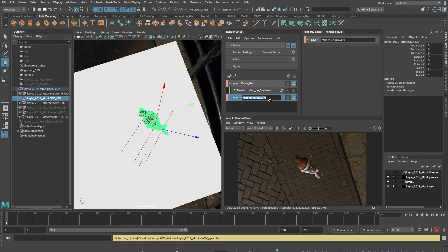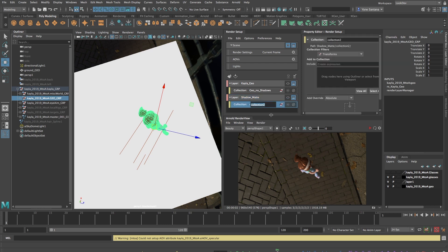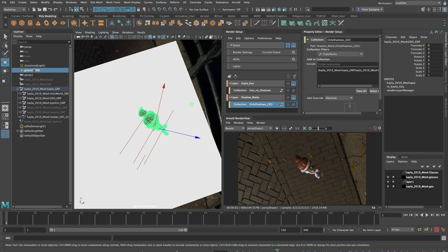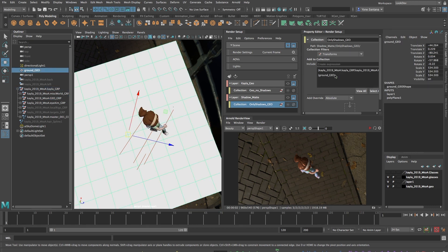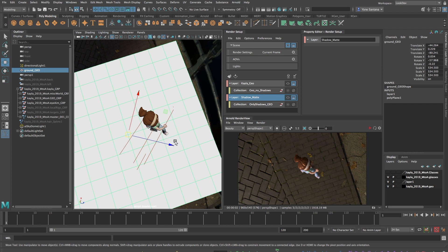To render a separate image with only the shadows, I'll create a second layer and call it Shadow Matte. Here I'll also create a new collection called Only Shadows Geo and I will place both Kayla and the ground plane into this collection. We're going to use a Shadow Matte material to override the current textures being used in the scene and render only out the shadows.